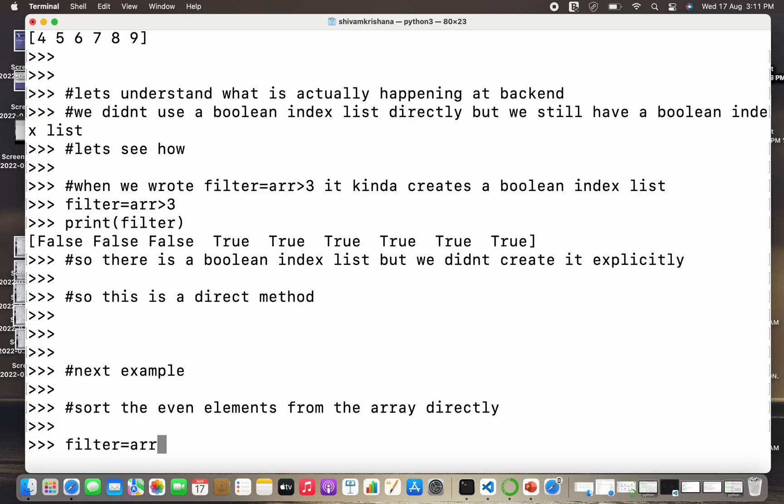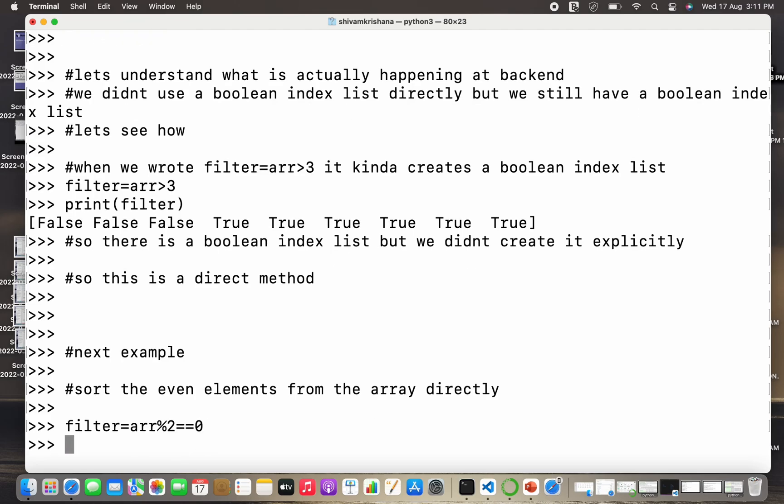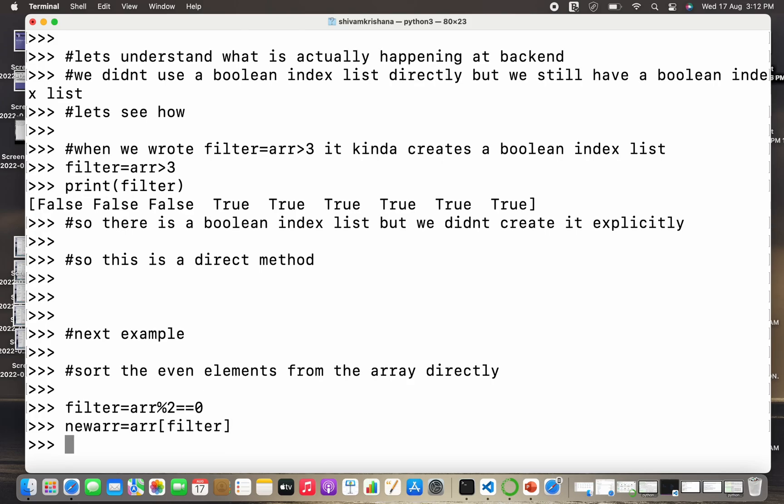Now I'm gonna write the command for the filter. The filter is equal to array name mod of 2 equal to equal to 0, because this is the condition to sort the even elements from the array. Now I'm gonna store the result in a new array and I'm gonna print the new array.